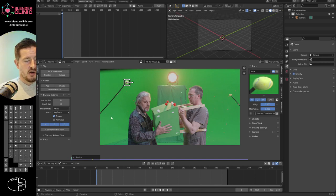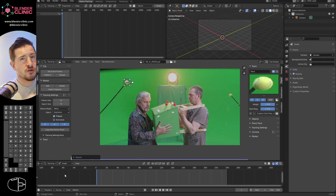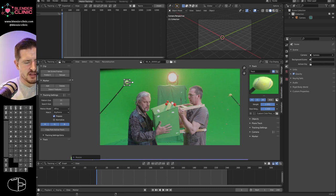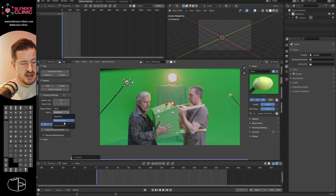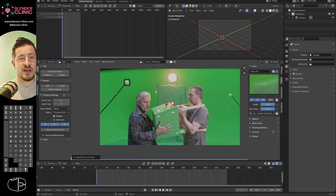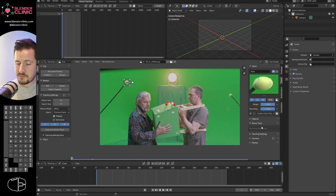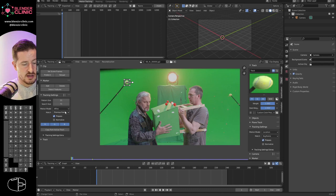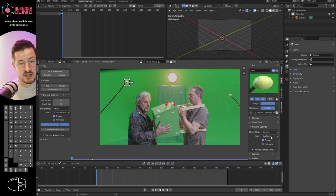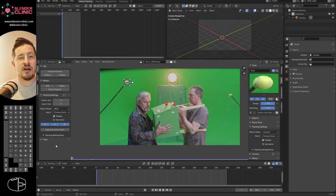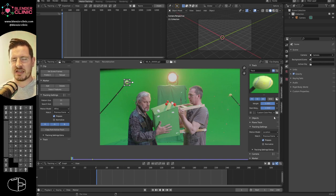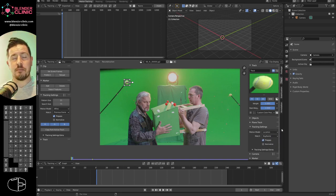This side panel is purely the settings for new trackers. Once you've created a tracker, changing these settings here does not affect existing trackers — it sets up the next one you place. To edit an existing tracker, you use the properties over on the other side. This trips people up constantly so it's important to know.